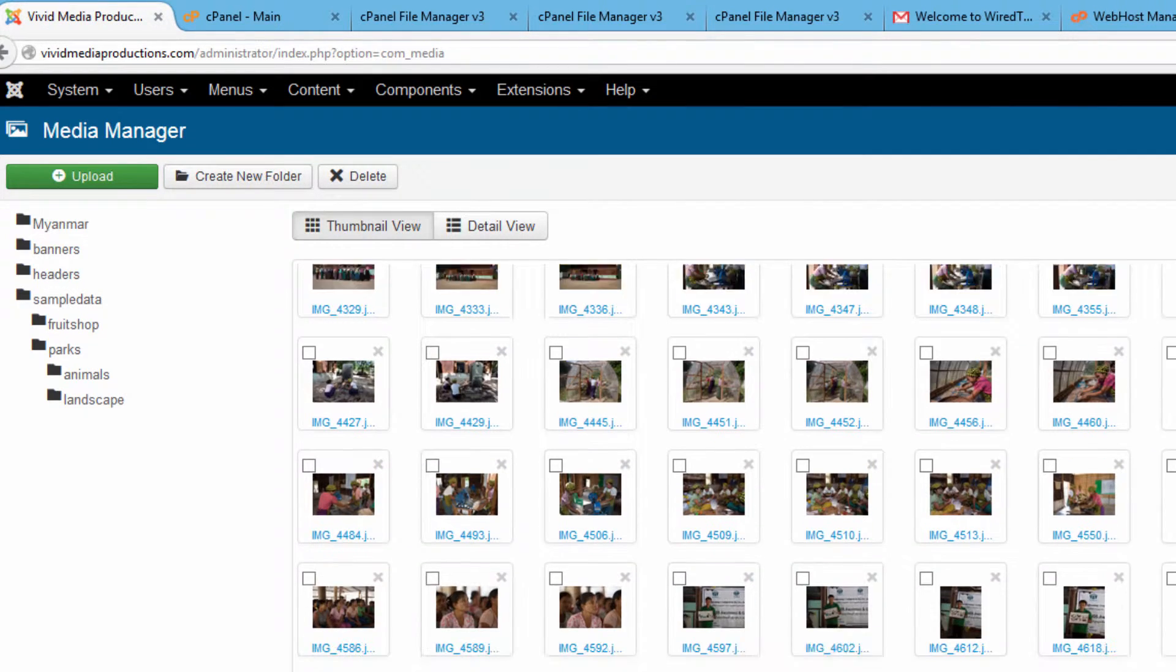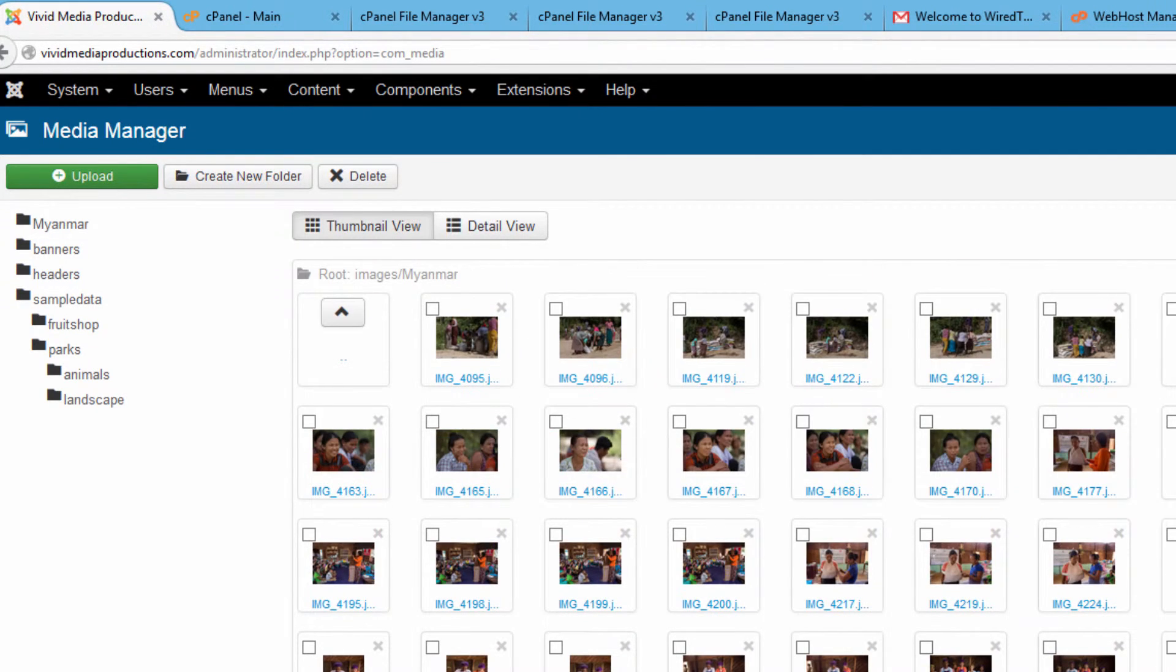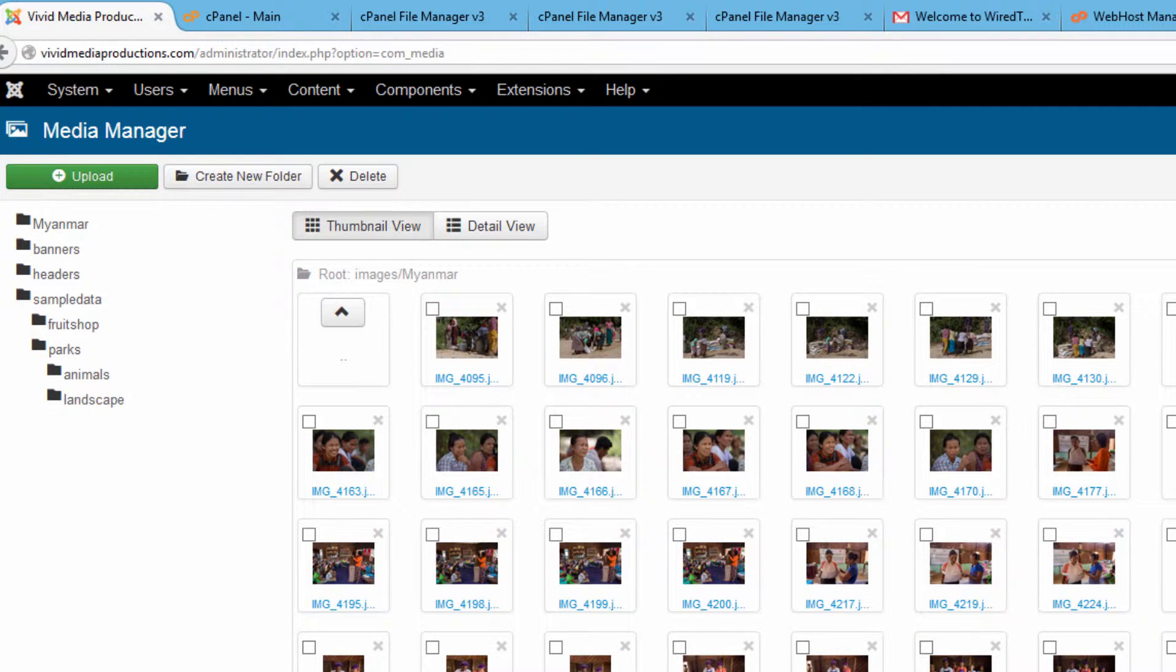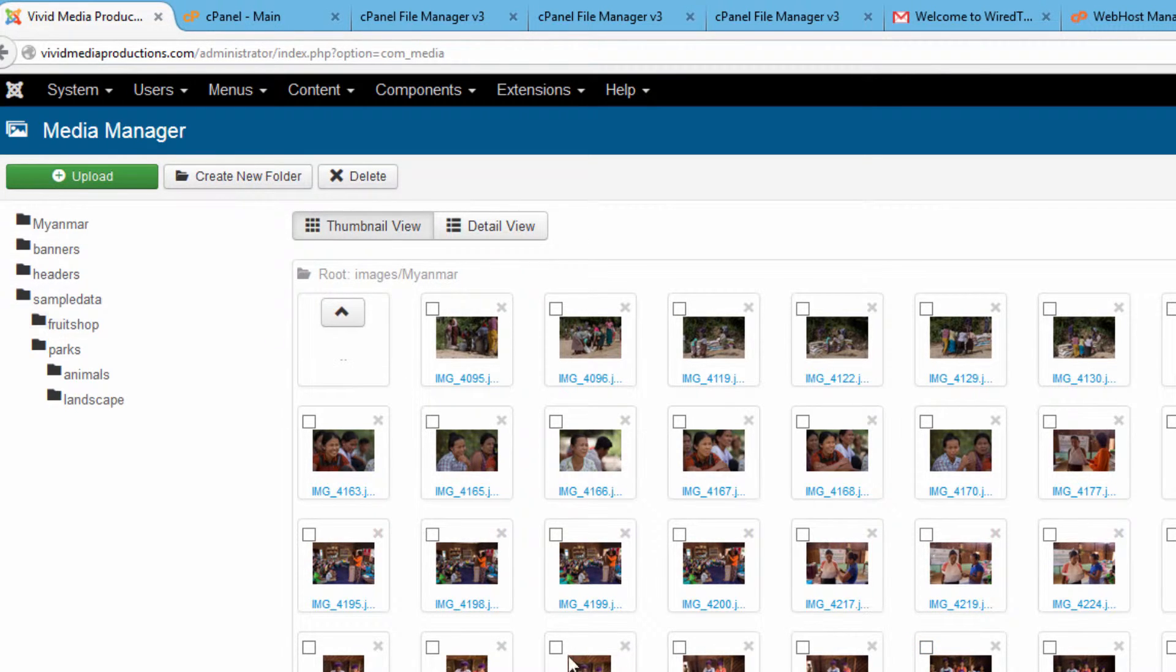At any time I can go in here and manage my media, delete it, add more images. It's a nice little utility to become familiar with.